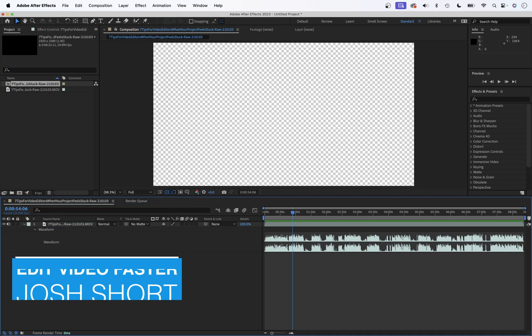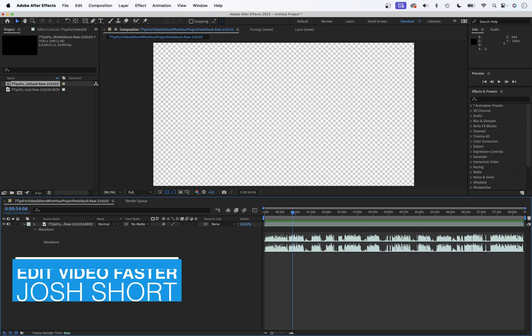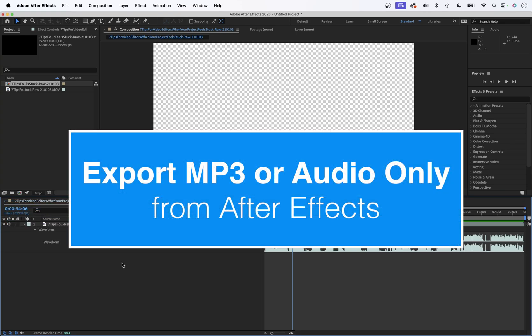Hey guys, what is up? Josh here from Edit Video Faster. This tutorial is going to show you how to export audio only or just an MP3 out of Adobe After Effects.